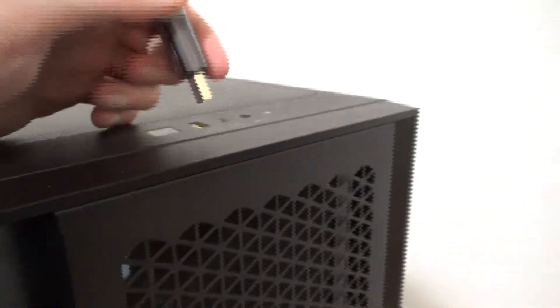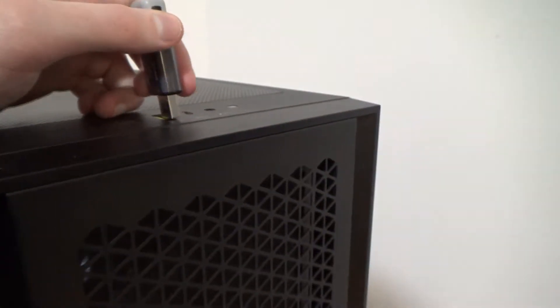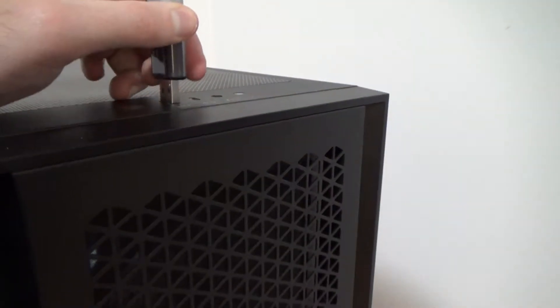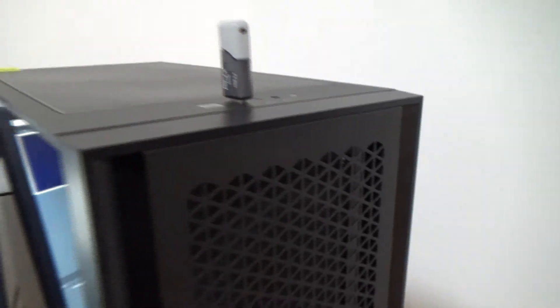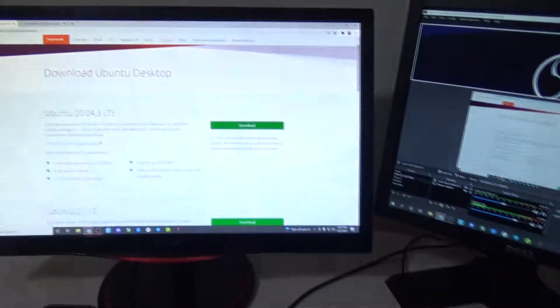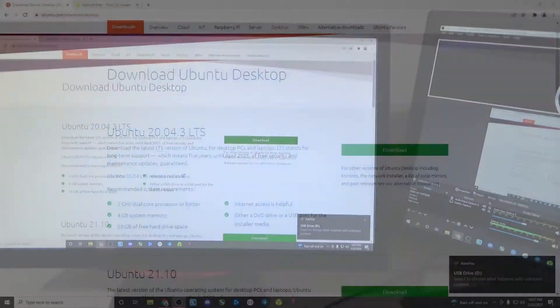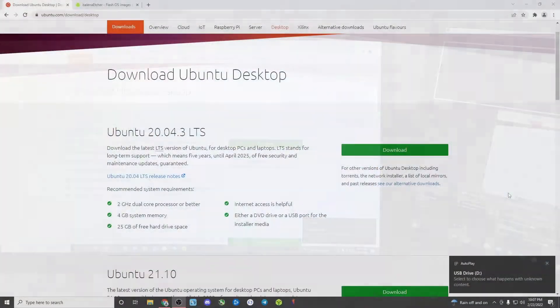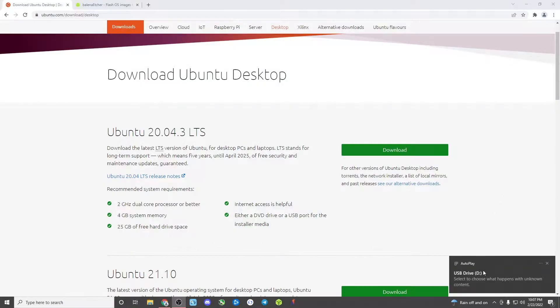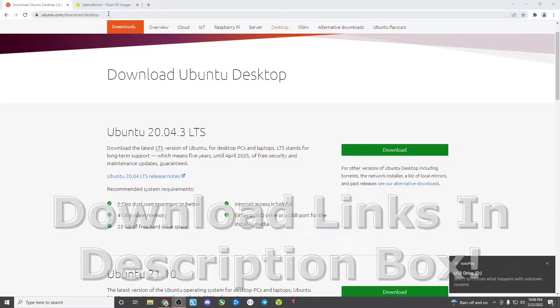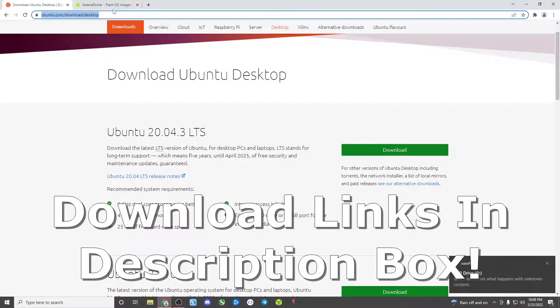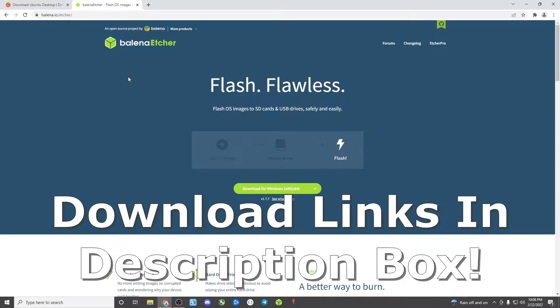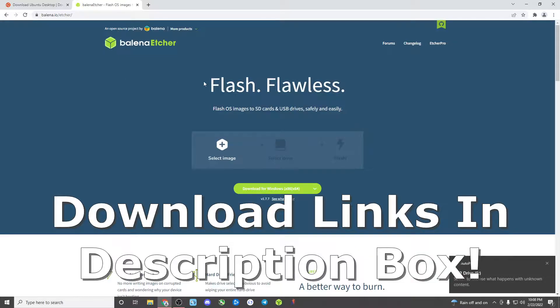Now the first thing that we need to do is take our USB drive and plug it right into our current primary workstation. There we go. Now as you can see we're inside the computer, the USB drive has been inserted. So there's two pieces of software we'll need to download: both the Ubuntu LTS desktop download as well as Balena Etcher.